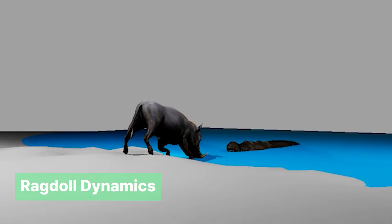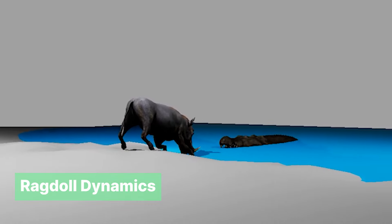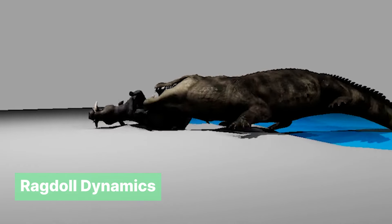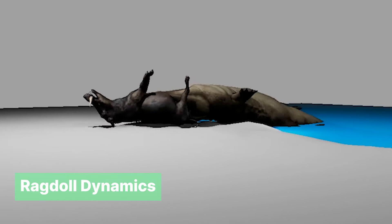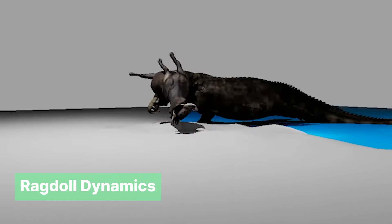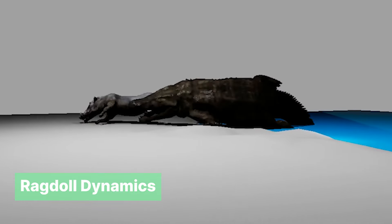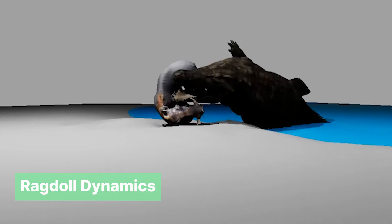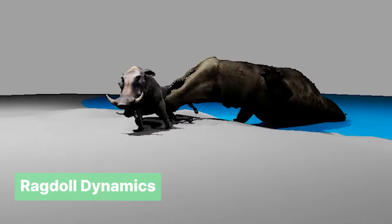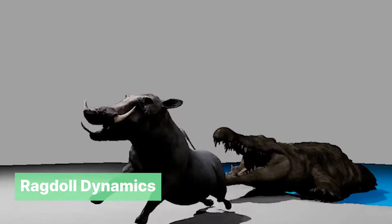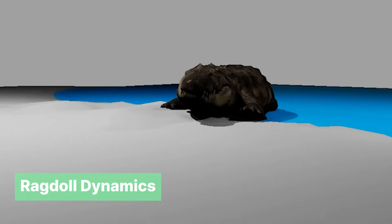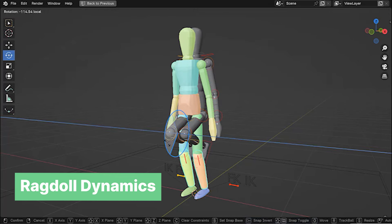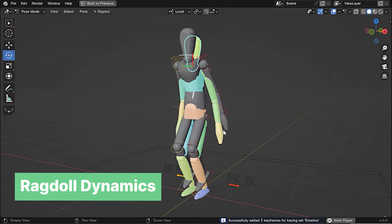Obviously something goes wrong in the lab and whatever they have created — whether the mind-controlled birds or the differential growth organism — escapes and starts attacking. In the chaos, a lot of people are running. Some will fall, and this free ragdoll dynamics add-on will be perfect for that. The add-on uses rigid body physics to create realistic ragdoll behavior.